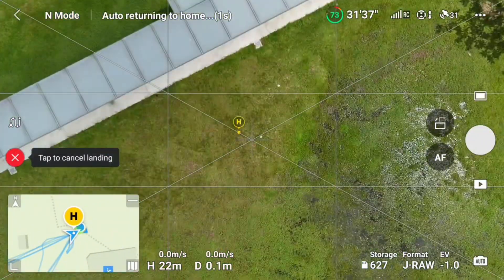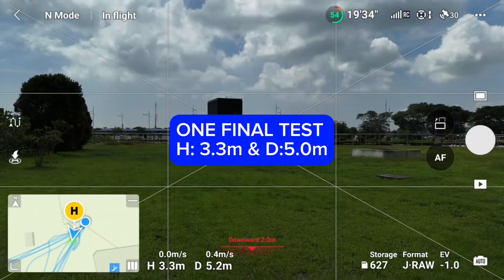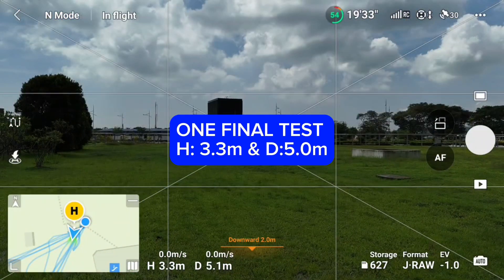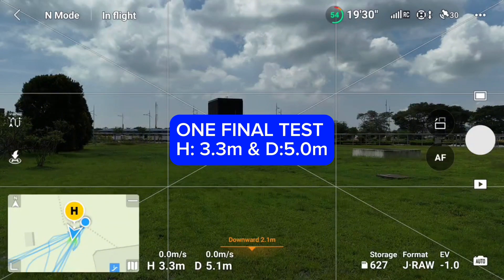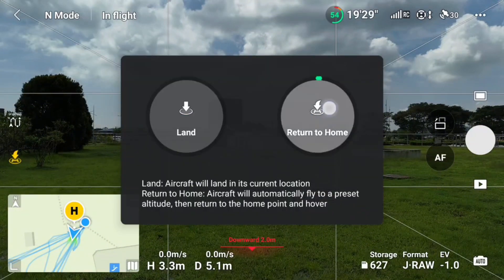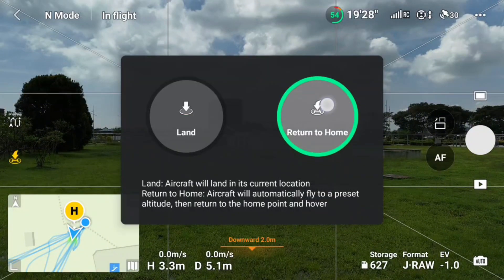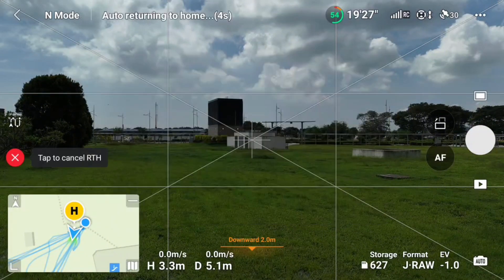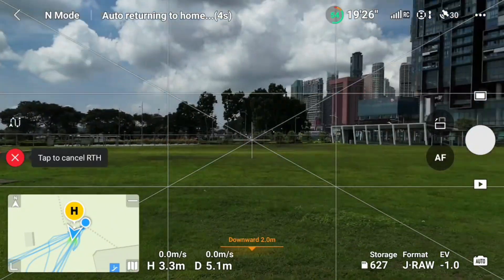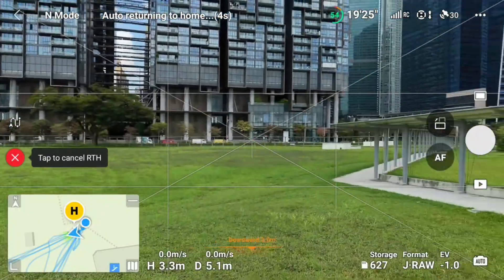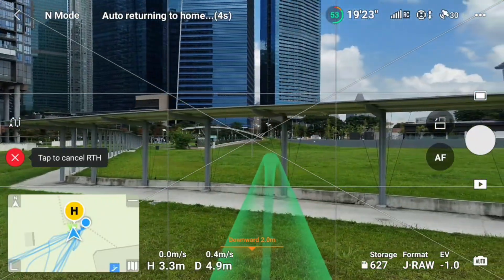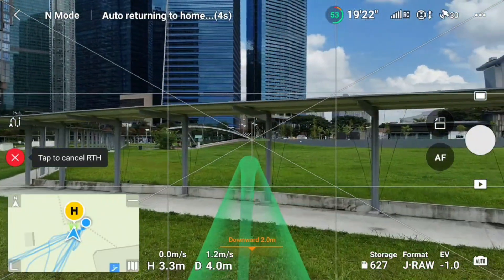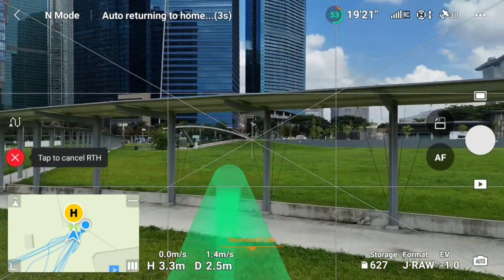Were all tests according to your expectations? Or did you learn something new? Which RTH option do you normally use — optimal or preset? Let me know in the comments below.